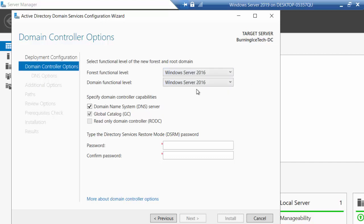If it's your first domain controller, you obviously have no DNS server in your environment yet. DNS is something we'll expand on in a different episode. So if it's your first domain controller, you're going to need a DNS server — and you can see it's automatically ticked that for you, which is very convenient. If it's your second or third server, in most cases it will detect that you already have a DNS server and won't let you install another one.